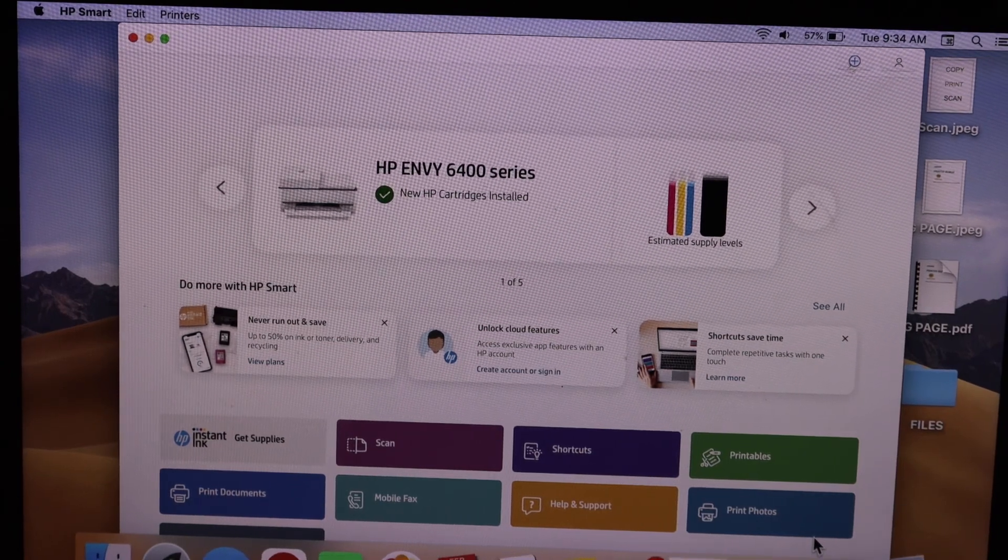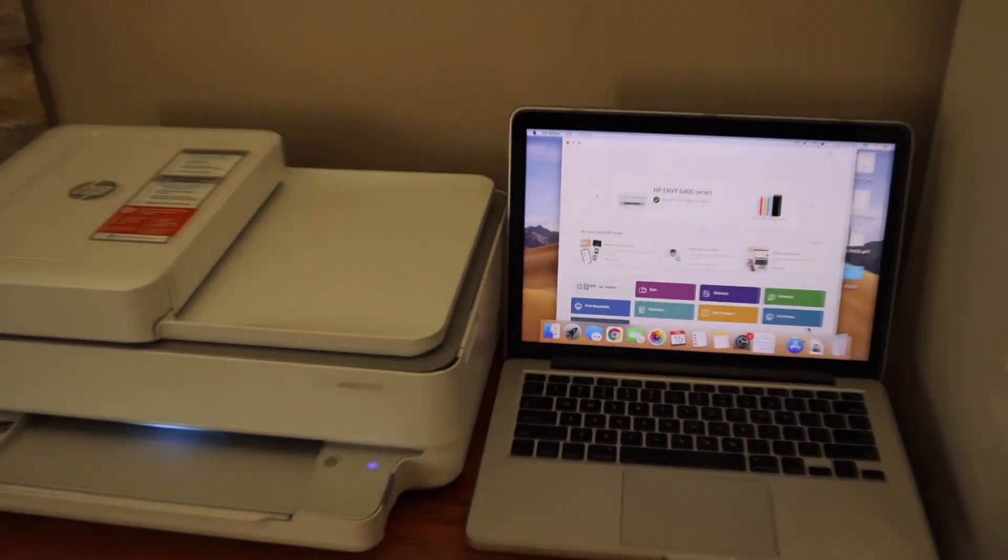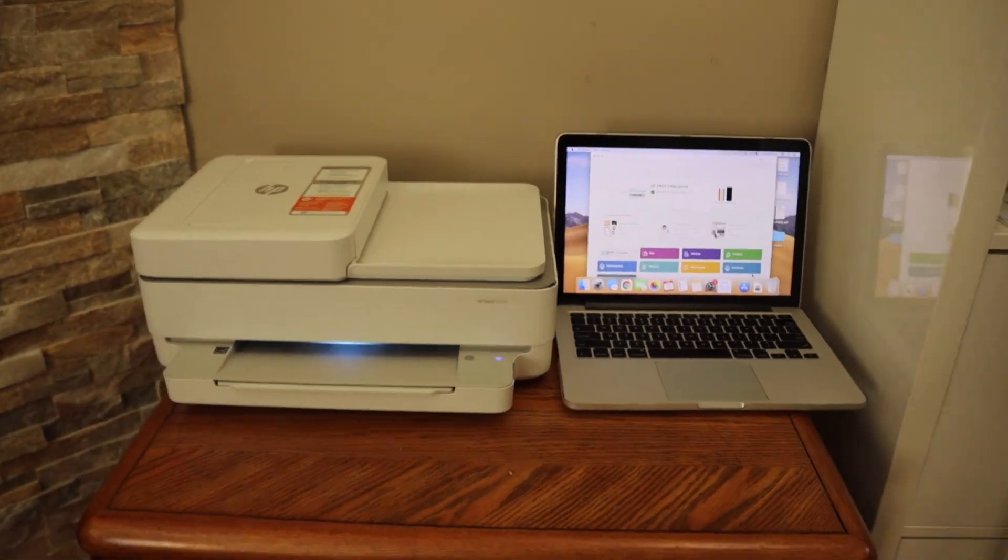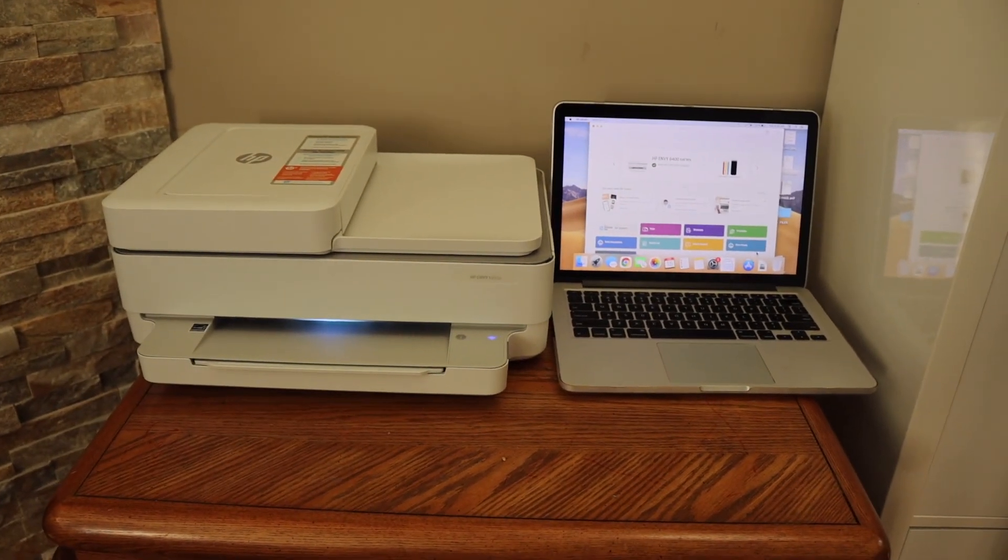This is how you can set up this printer using a MacBook. Thanks for watching.